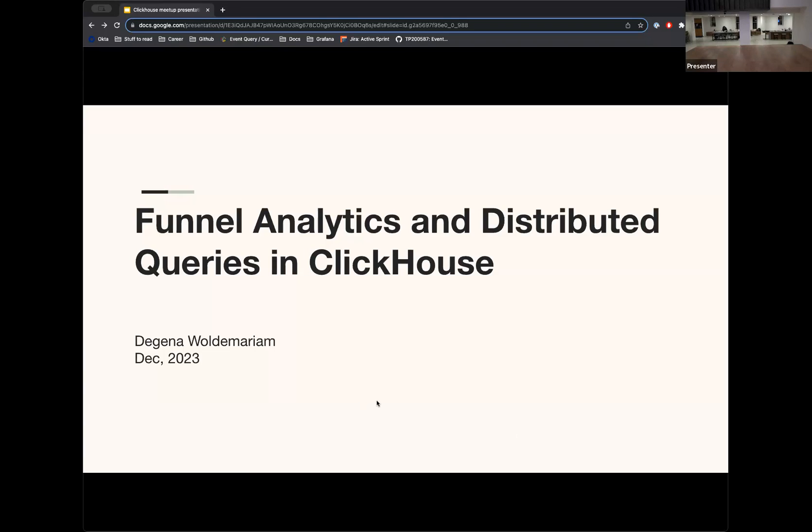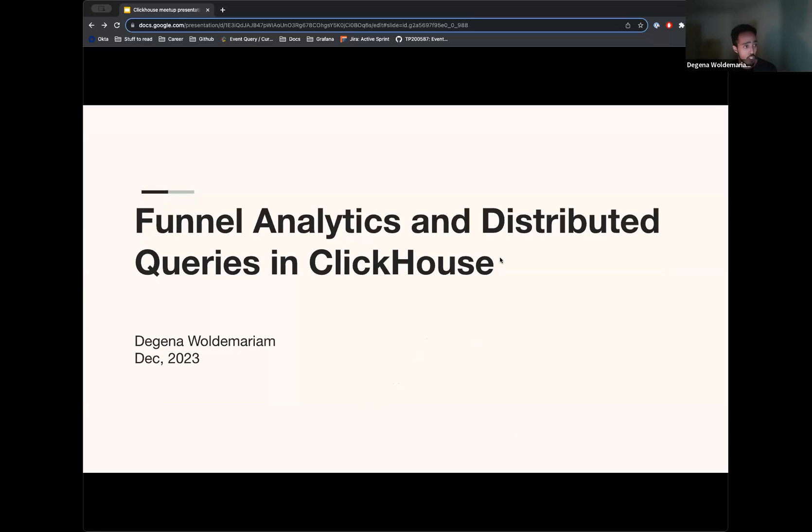My name is Degena. I am in the data pillar team here at Klaviyo. Within that, I am on the events query team. And today I'll be talking about how we made funnel analytics possible for our customers using ClickHouse.